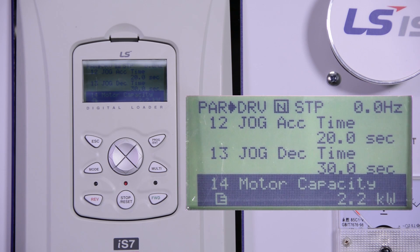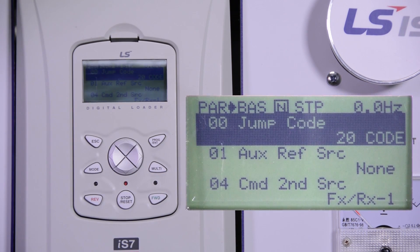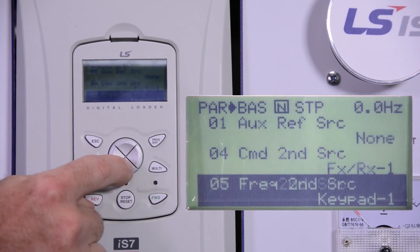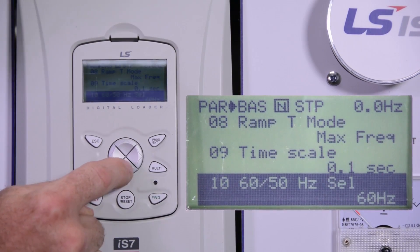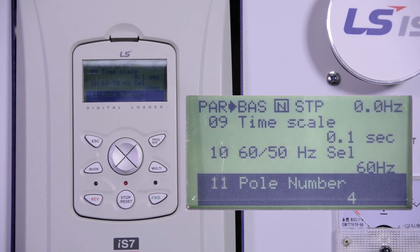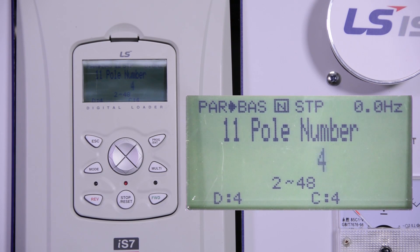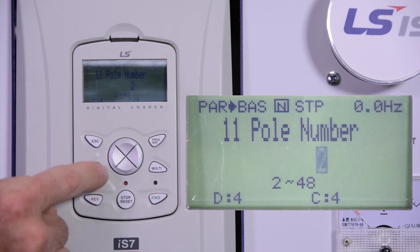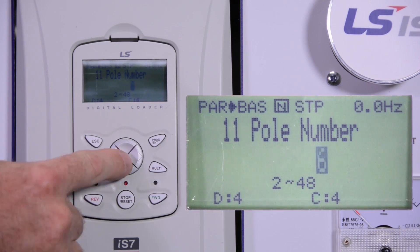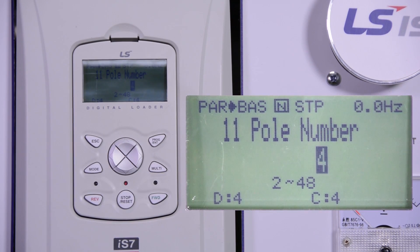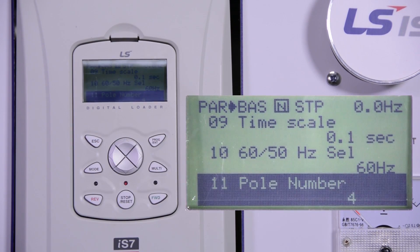Next we will have to go to the BAS group. Press the right arrow and you can see on the top of the screen it says BAS — we are at the top of that menu. BAS number 11 is the motor poles. The default value is 4. If it needs to be changed, press the up or down arrows to make the change, then press enter to save it.